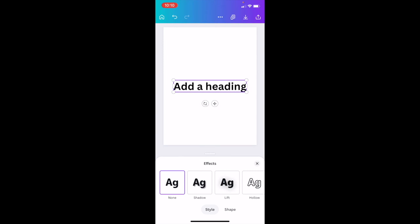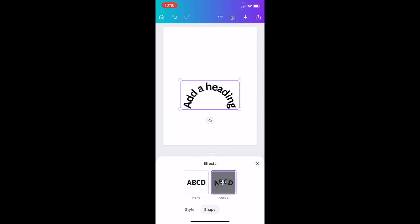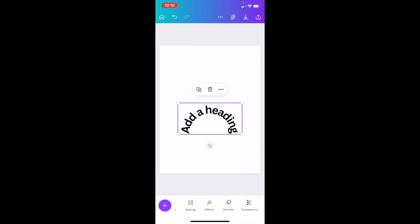Then where it says style and shape, I want you to press on shapes right at the bottom. Where it says effects, press on curved right here. And there you go, the text is now curved here in Canva.